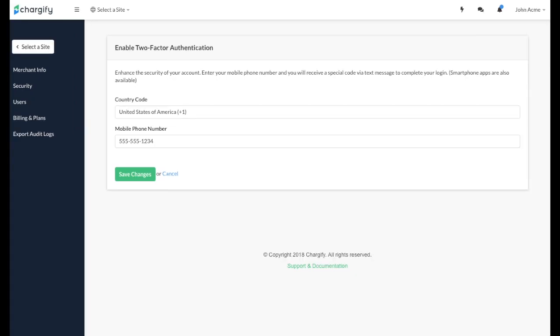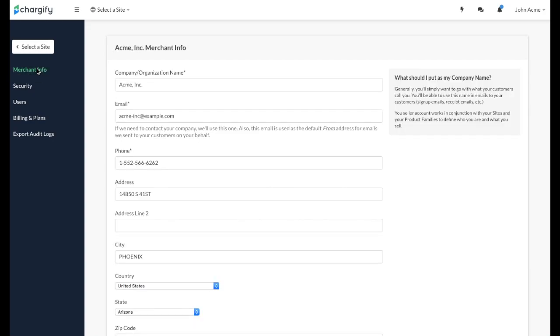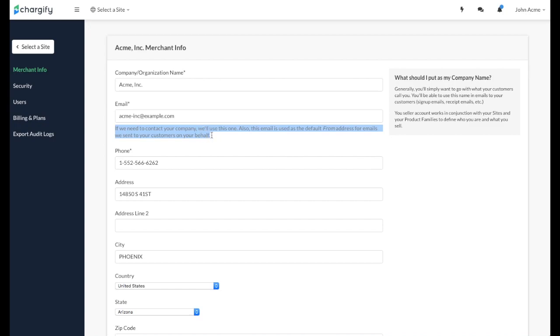You can keep your merchant information up to date in the Merchant Info menu. Note, the most important field is the email address. Chargify uses this address to contact you, and it's also the default from address we will use when sending emails to your customers on your behalf.